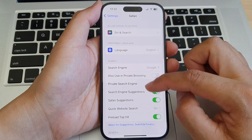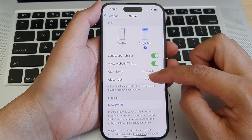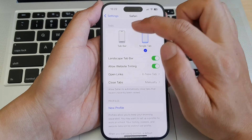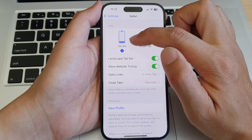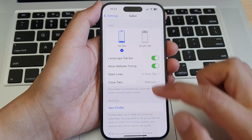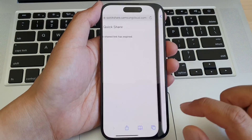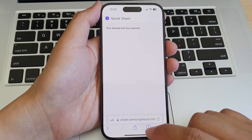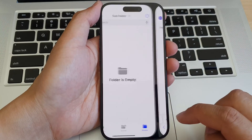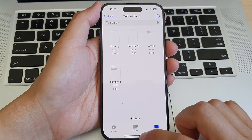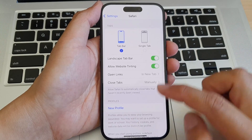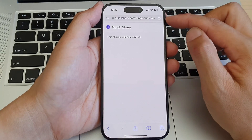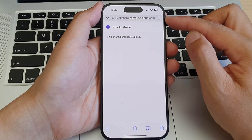Next, scroll down to the Tabs section then tap on Tab Bar. If you select Tab Bar you'll be able to set the web address to the bottom of the screen, and if you select Single Tab then it is set to the top of the screen.